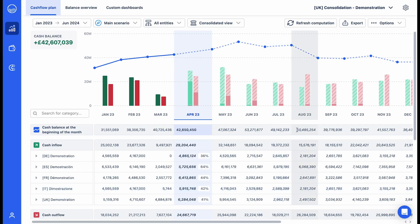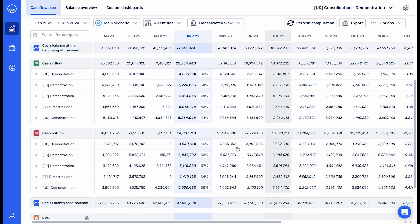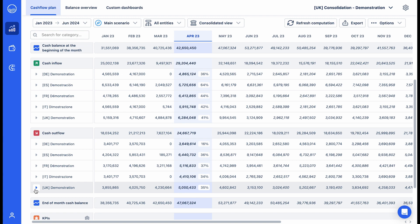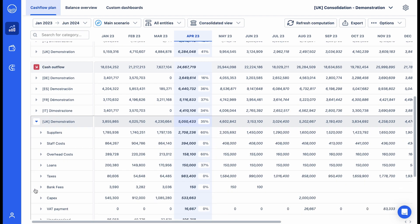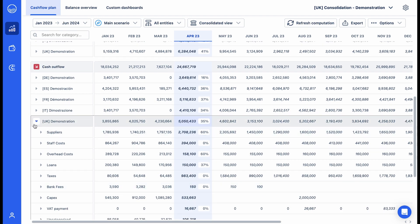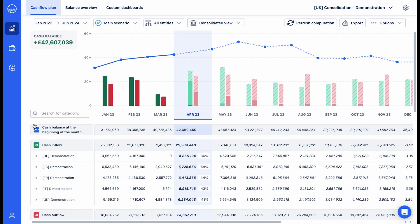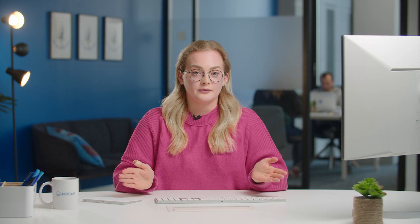In one click, you access the cash flow plan which displays your consolidated past, present, and future balance. Your consolidation is updated in real-time based on bank information, outstanding accounts, and forecasts provided by each entity.